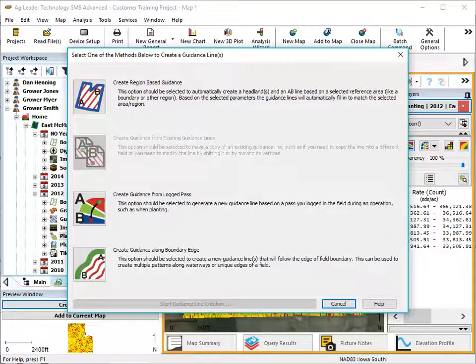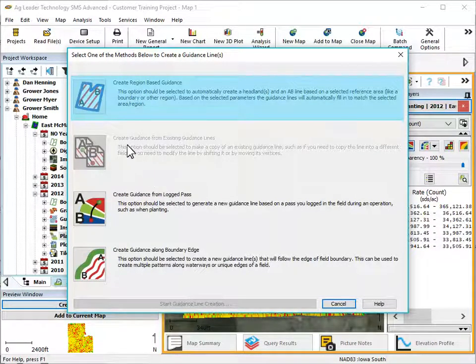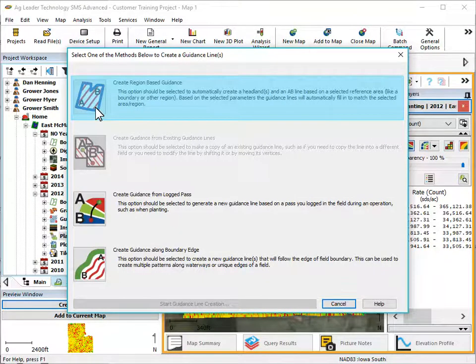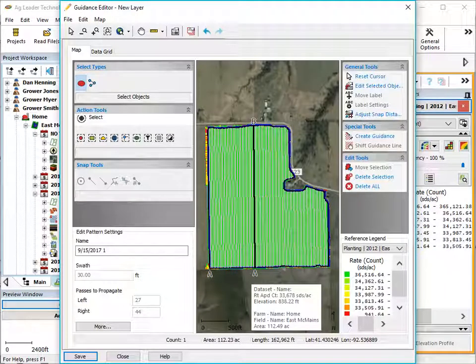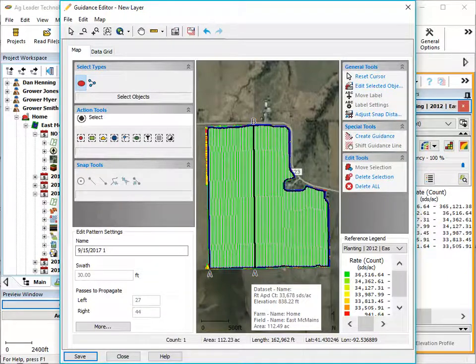You will now be able to choose from four different data creation methods. The first is to create region-based guidance, which will create a guidance pattern based on the field boundary and allows you to choose if any headland should be created and also adjust how the interior passes will be generated.